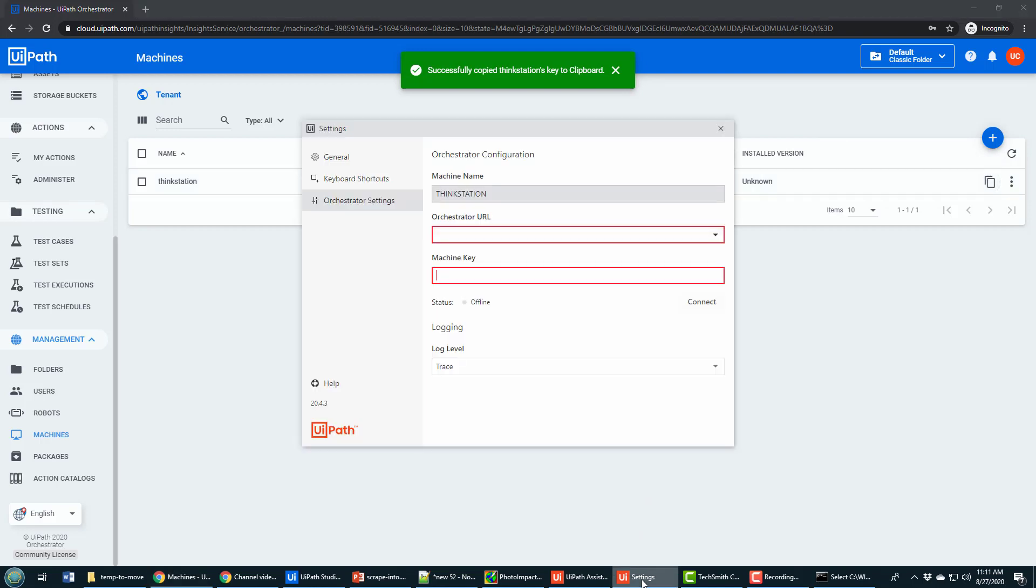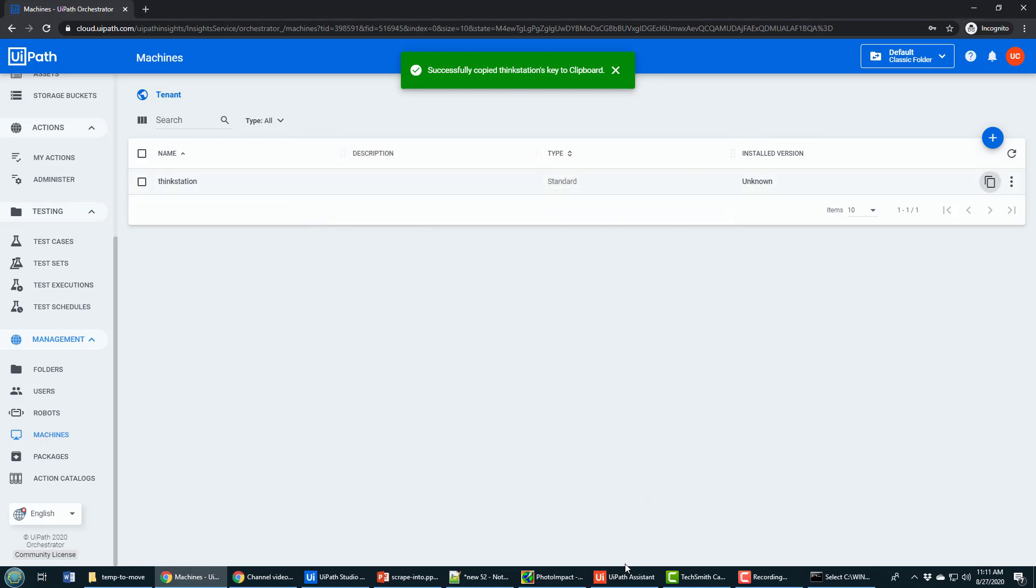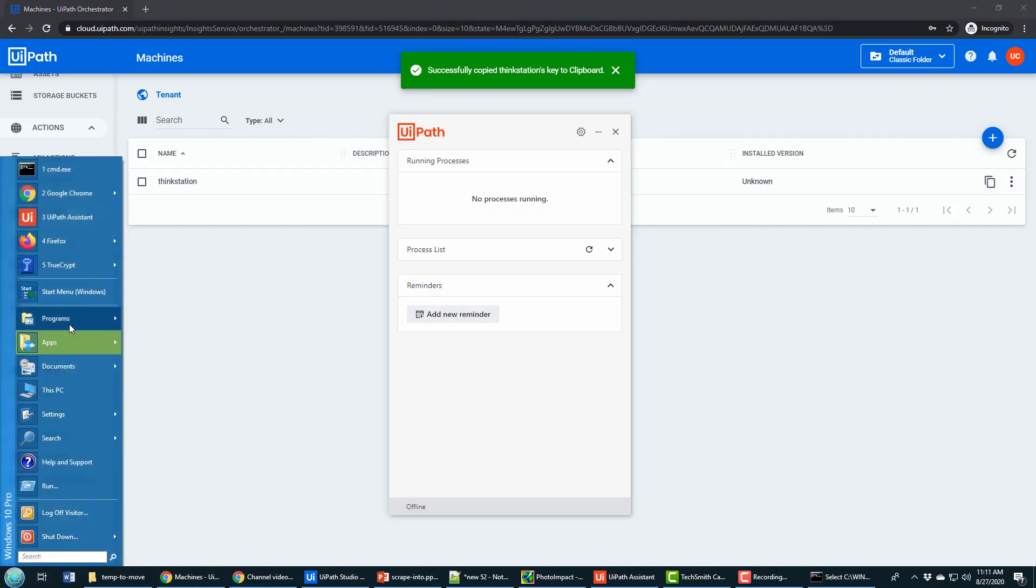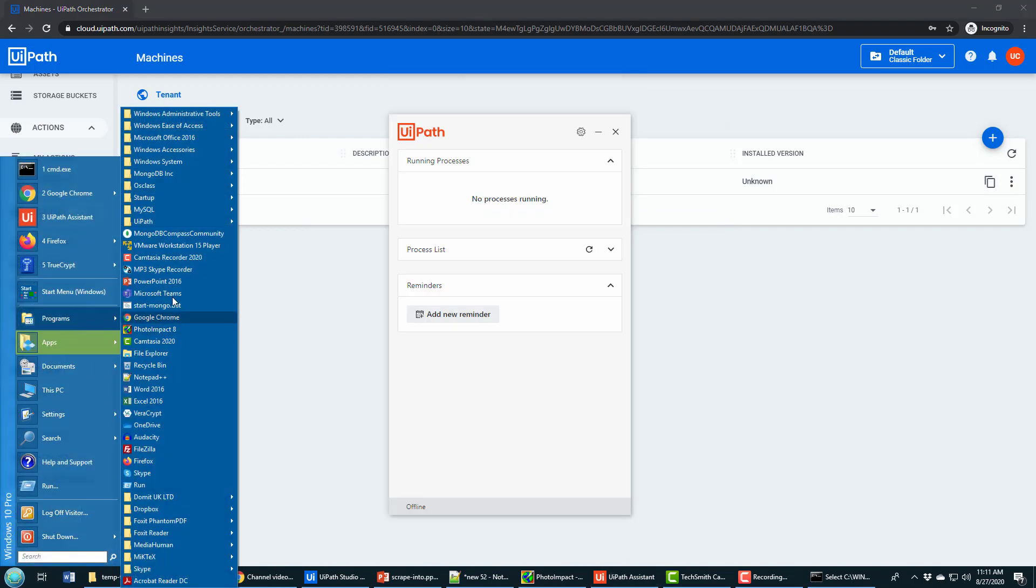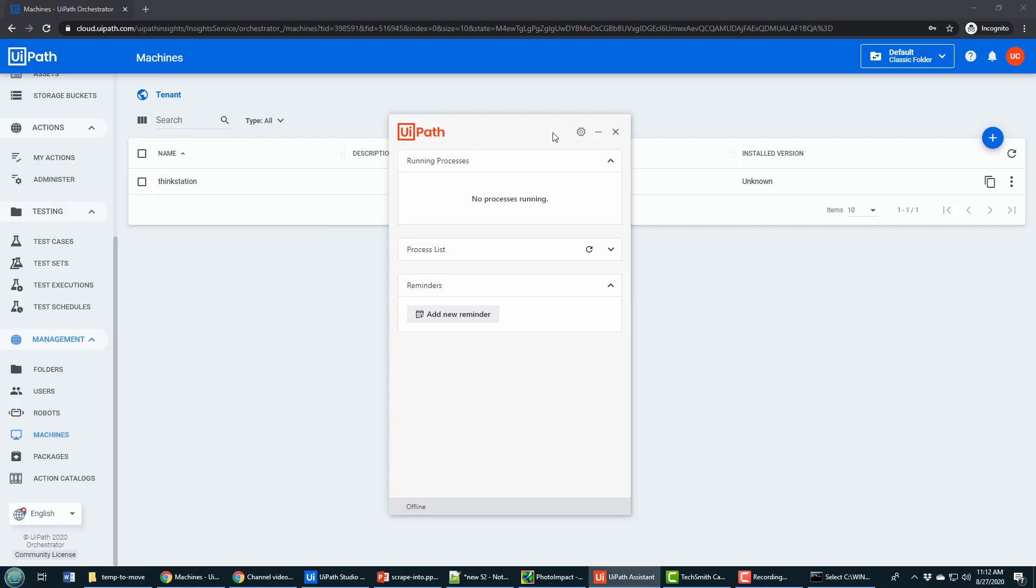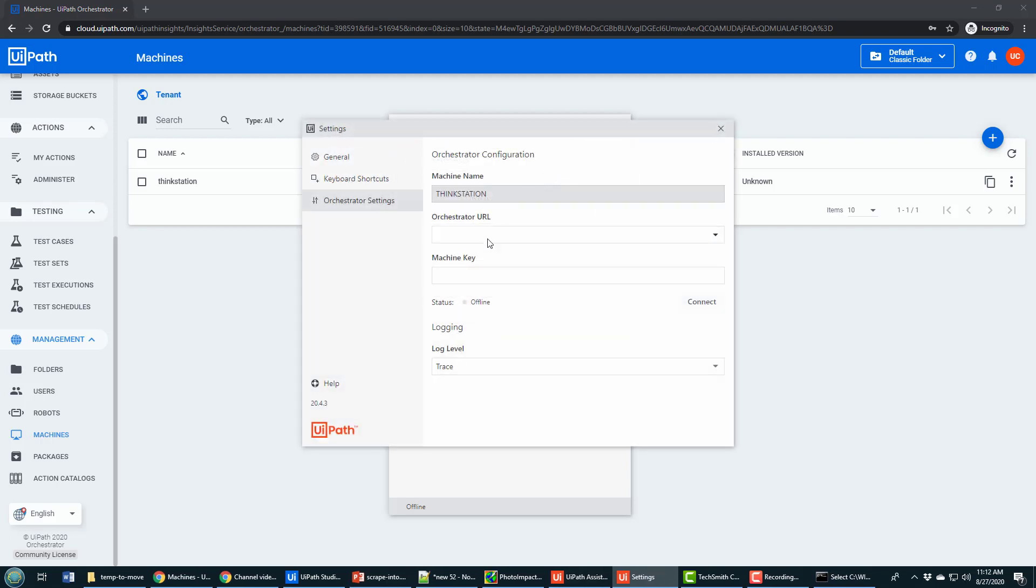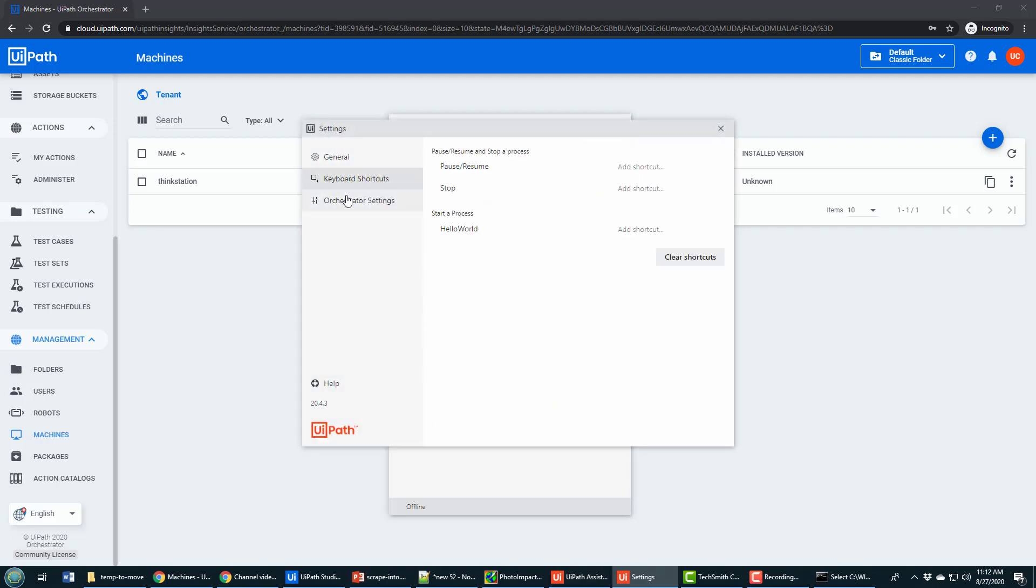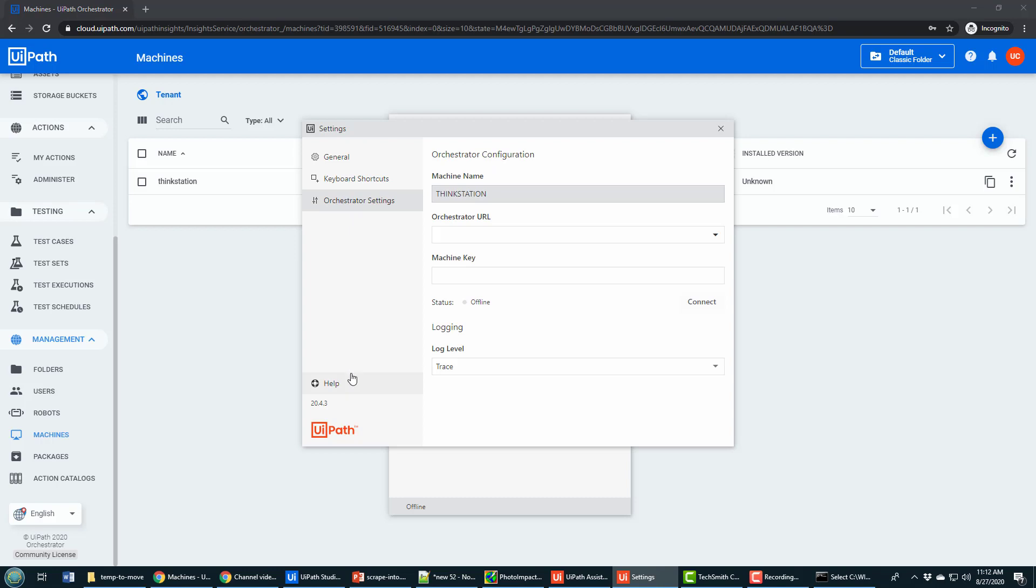And then I go back to the orchestrator configuration settings. Now again, that's from UiPath assistant, which you can find in your UiPath studio installation folder. Here I click the cog wheel and click on orchestrator settings. That then brings up this window, it may put you on general, there's keyboard shortcuts and there's settings here. And then I paste the machine key in.